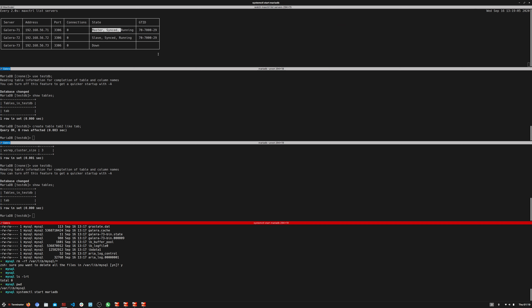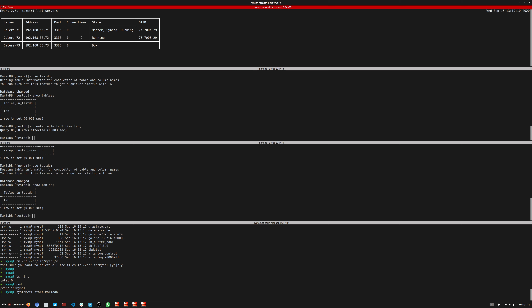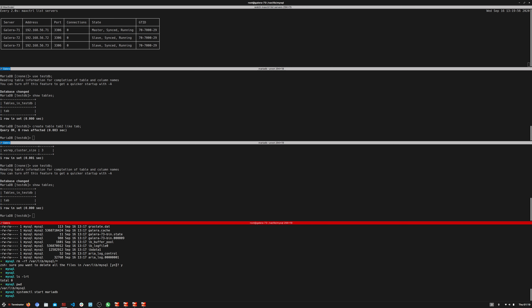The node starts up, one node becomes a donor — the master is still maintained — data is donated, and the node rejoins. Now we can see the GTIDs are all in sync. This is the easiest way to synchronize a node: simply stop the server, remove the data directory contents, start it up, and the cluster treats it as a new node and synchronizes everything to it.